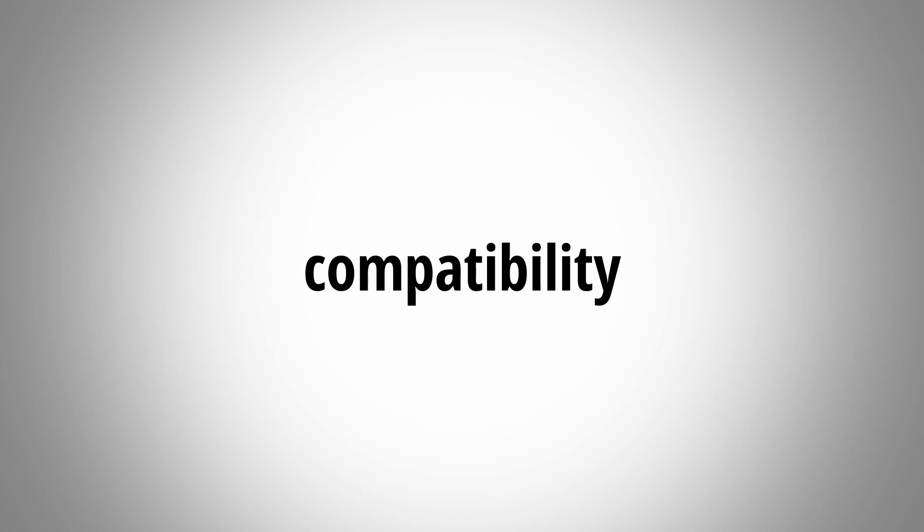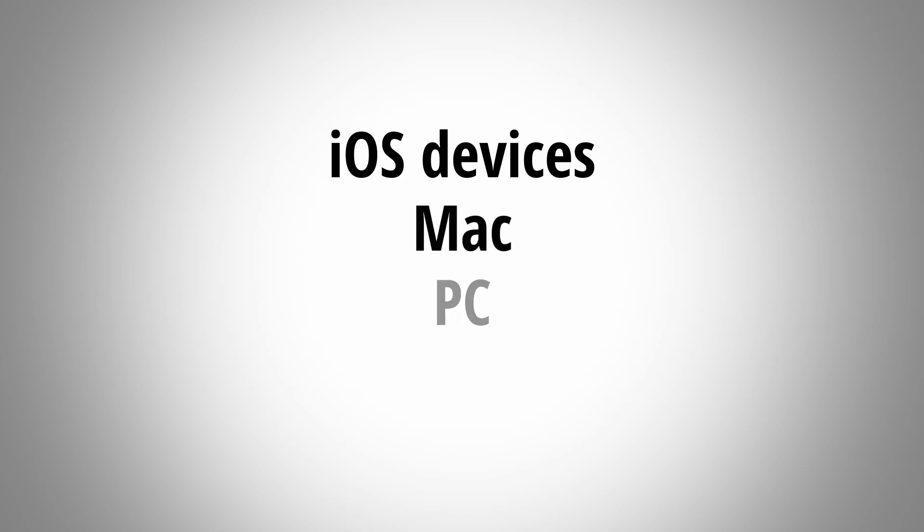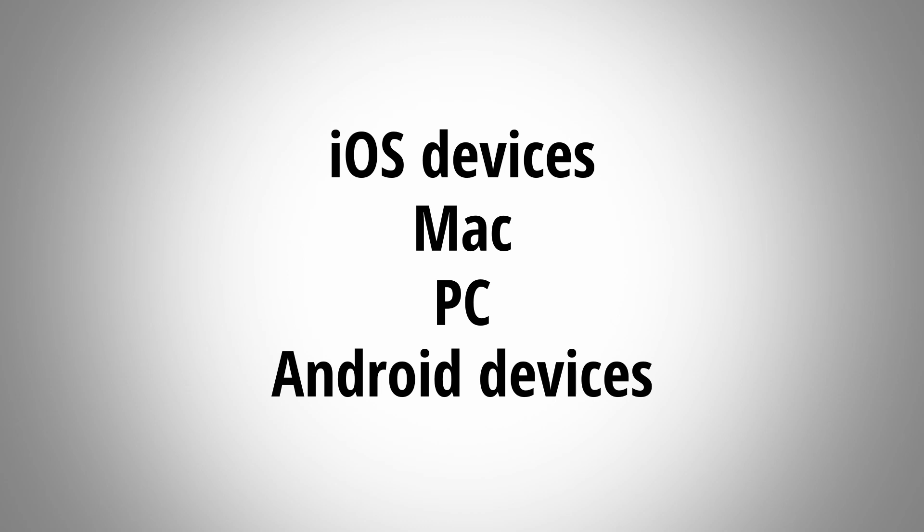The iRig PreHD is primarily marketed to be used with iOS devices but according to IK Multimedia it also works with Macs, PCs and Android devices. Though to get it to work with Android you do need a special cable which is sold separately.